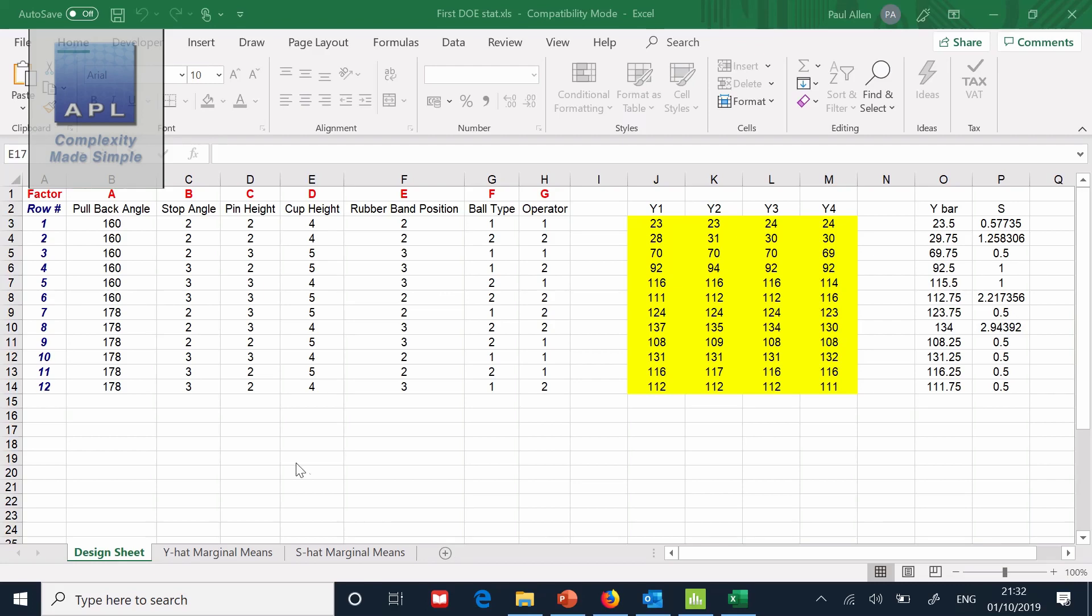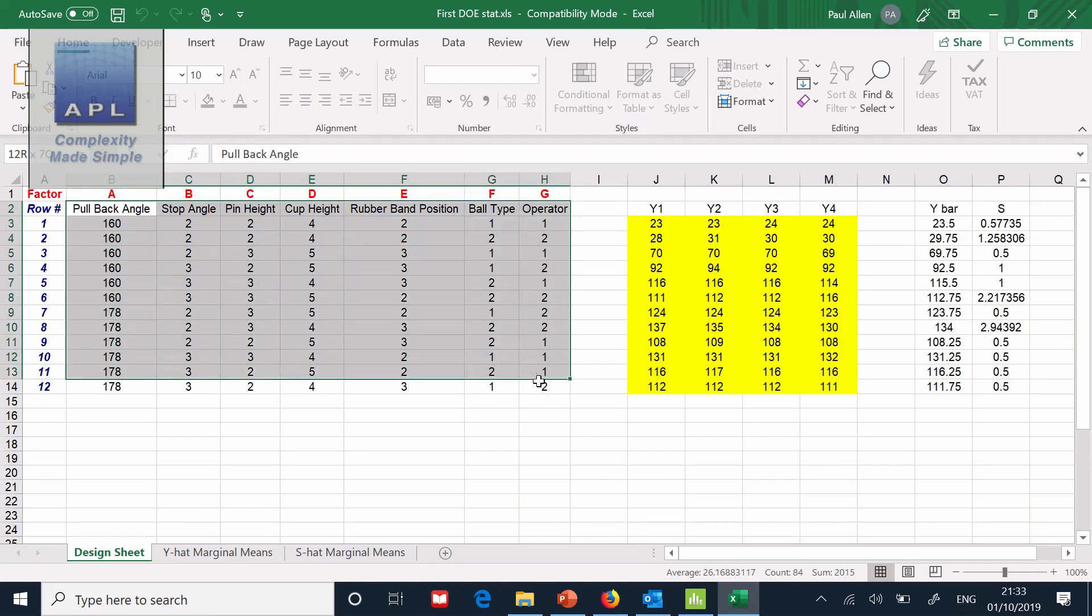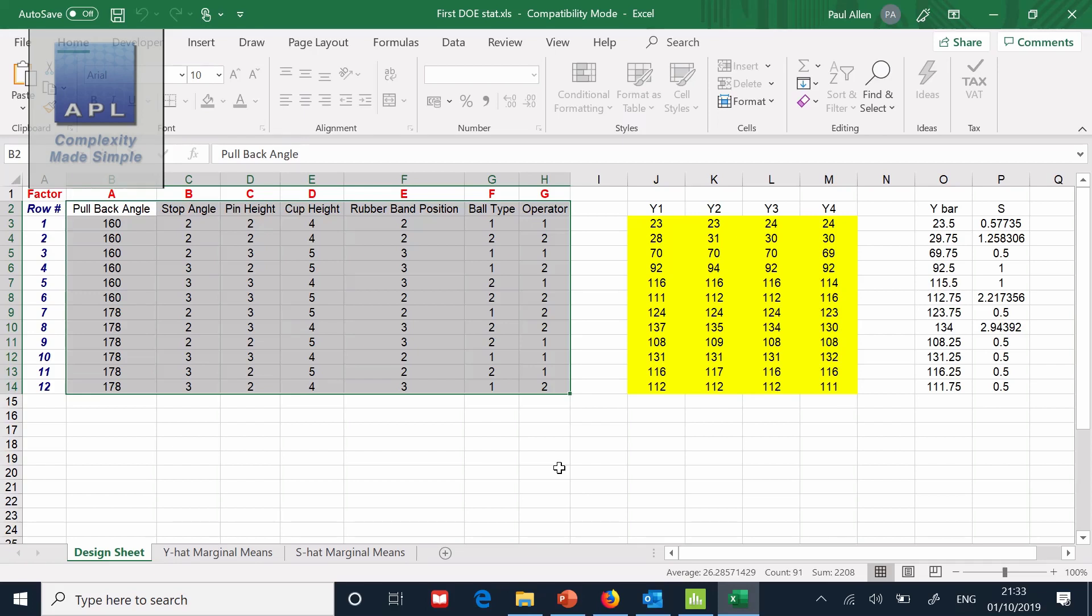Now what I've got here is a DOE set up in Excel. Here's the L12 pattern. We have seven variables at two levels. It's based on the catapult that you get in most Six Sigma courses. So that area there is the seven factor array.